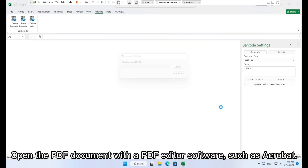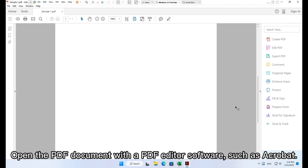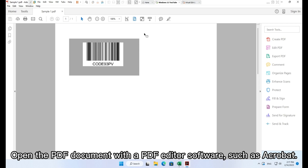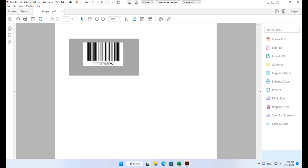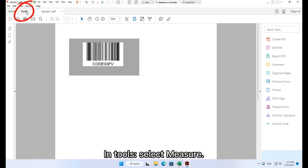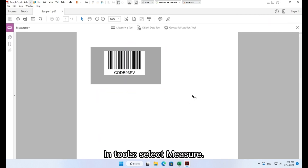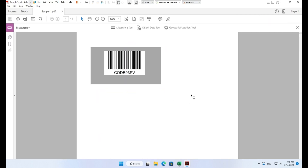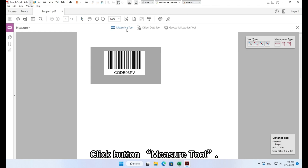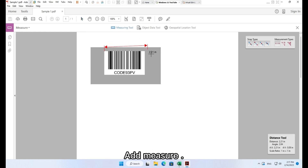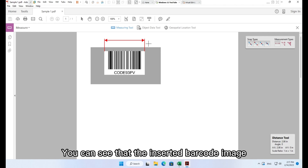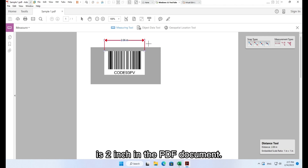Open the PDF document with a PDF editor such as Acrobat. In Tools, select Measure and click the Measure tool. You can see that the inserted barcode image is 2 inches in the PDF document.